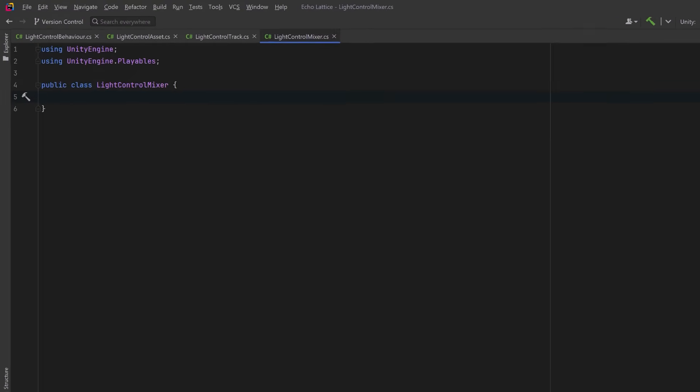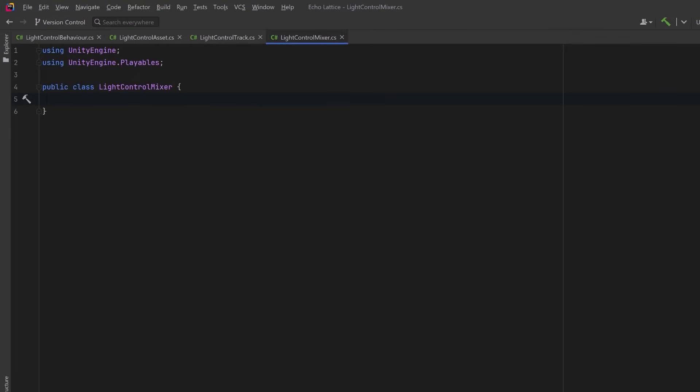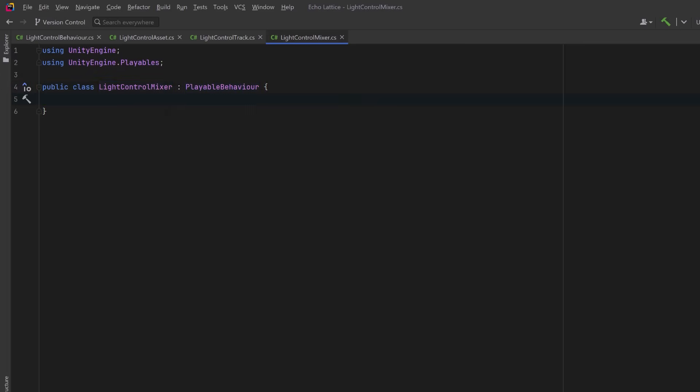So a mixer represents another node in the playable graph, and just like our light control behavior class, this also inherits from playable behavior. Just like with our earlier behavior, we're going to override the process frame method to run logic each frame. This time however, we're working at the track level, so we'll be looping through all the active clips and blending their outputs.